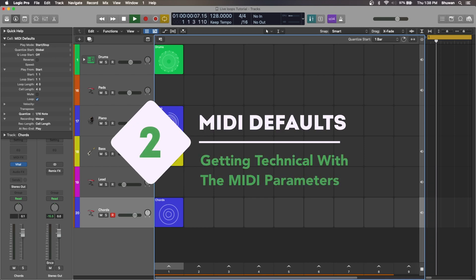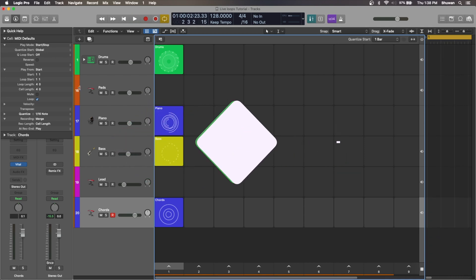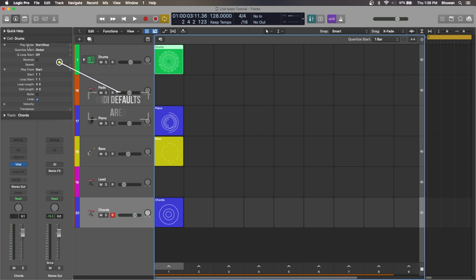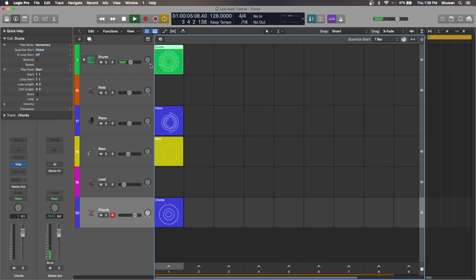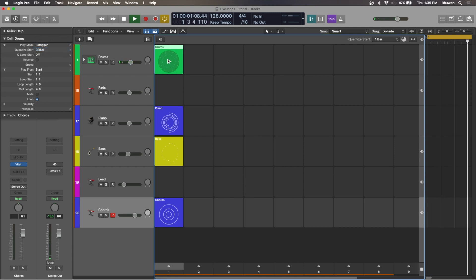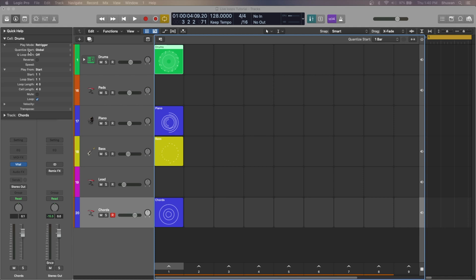Now that we know the layout of the grid view, let's look at the MIDI defaults, which is extremely important for loop recording and performance. Starting with the play mode, you have three options: Start/Stop, which toggles the playback when you trigger the cell; Momentary, in which the cell starts playing and keeps playing until you release it; and Re-trigger, which re-triggers the cell playback every time you press it. Next you have the quantize start option and the queue loop start, which define when the cell should start at musically sensible places in sync with other cells and the project BPM. You also have the reverse and speed options, which you can tweak for the entire grid or a particular cell.